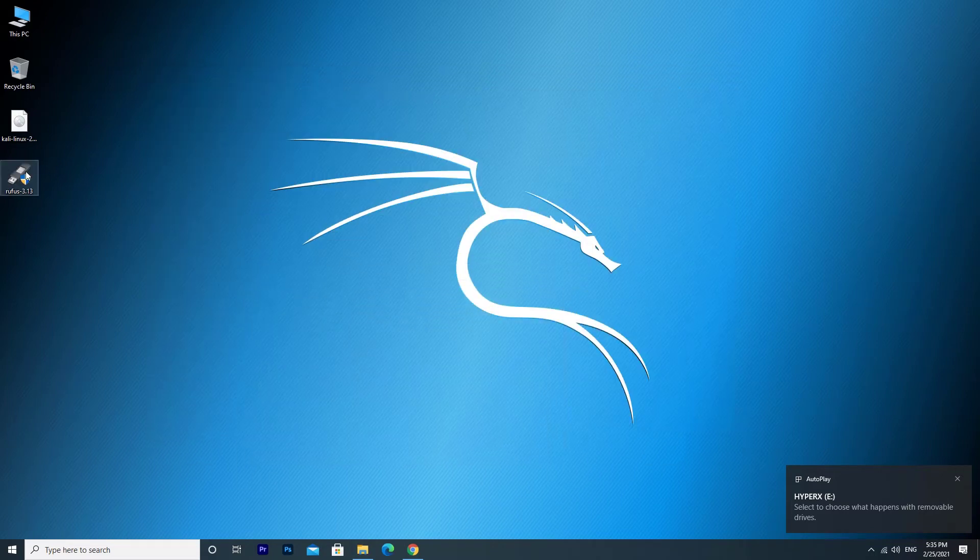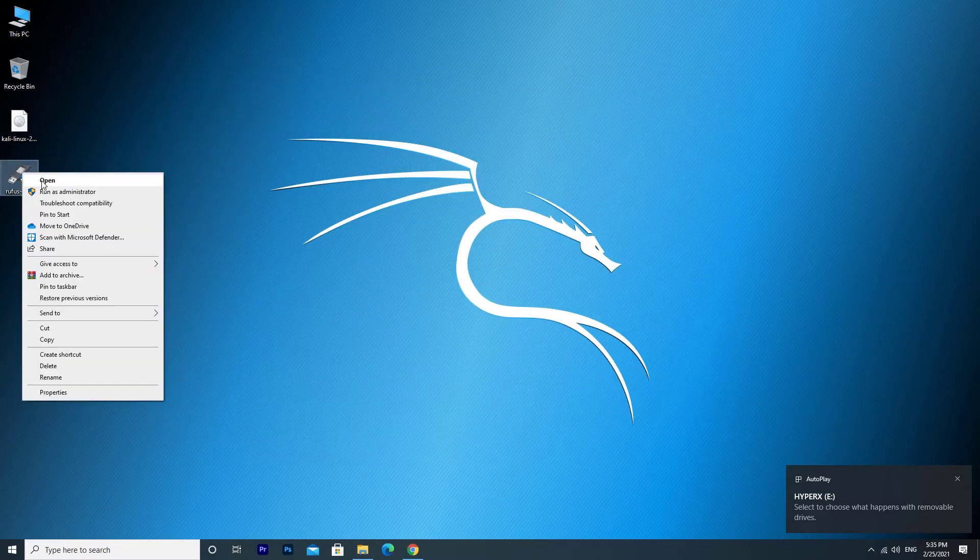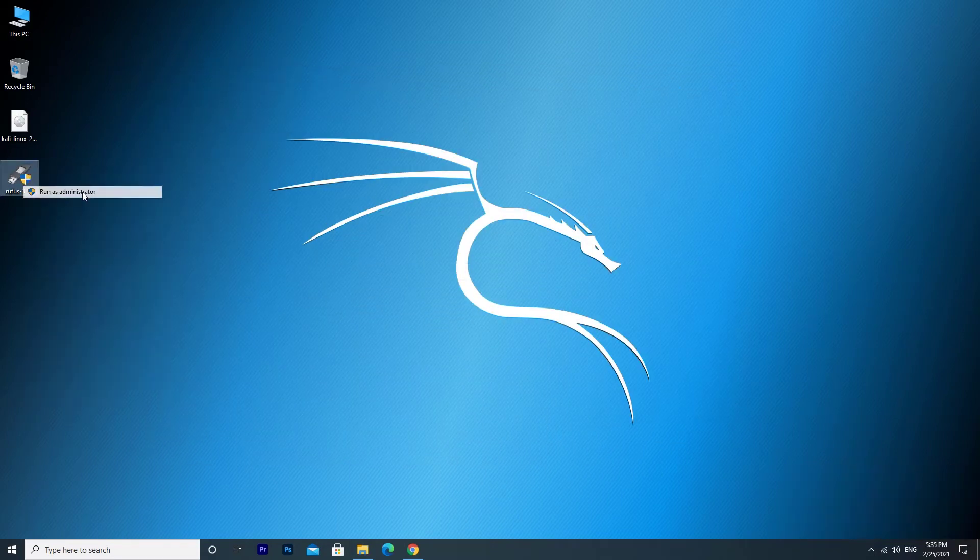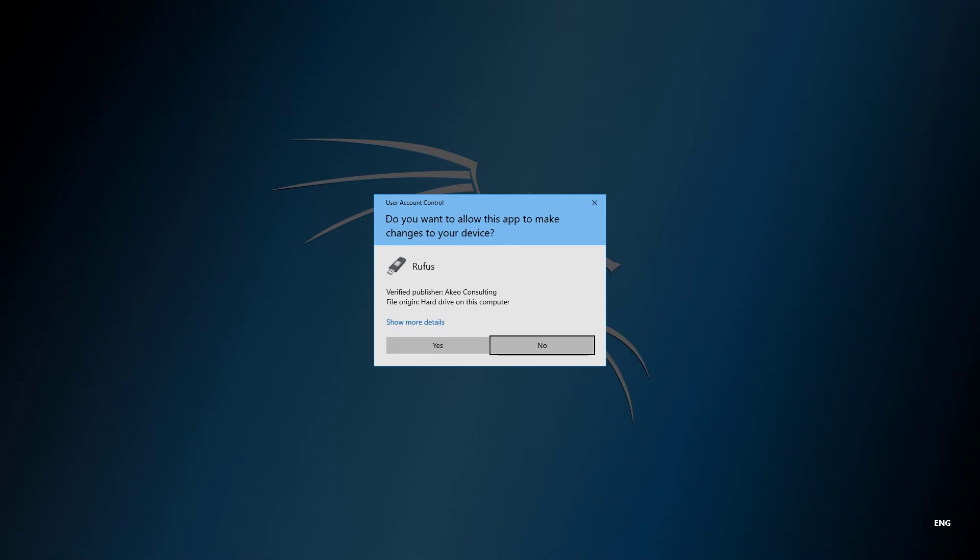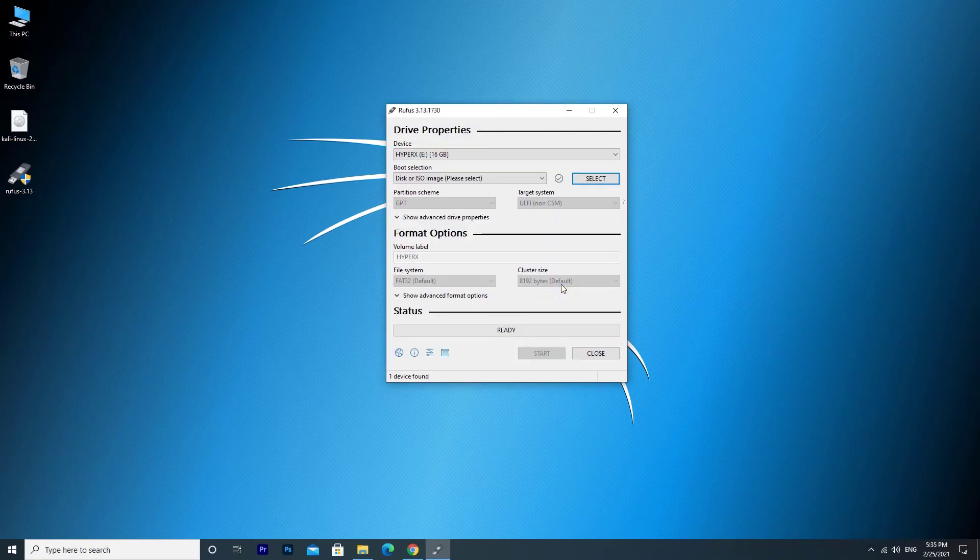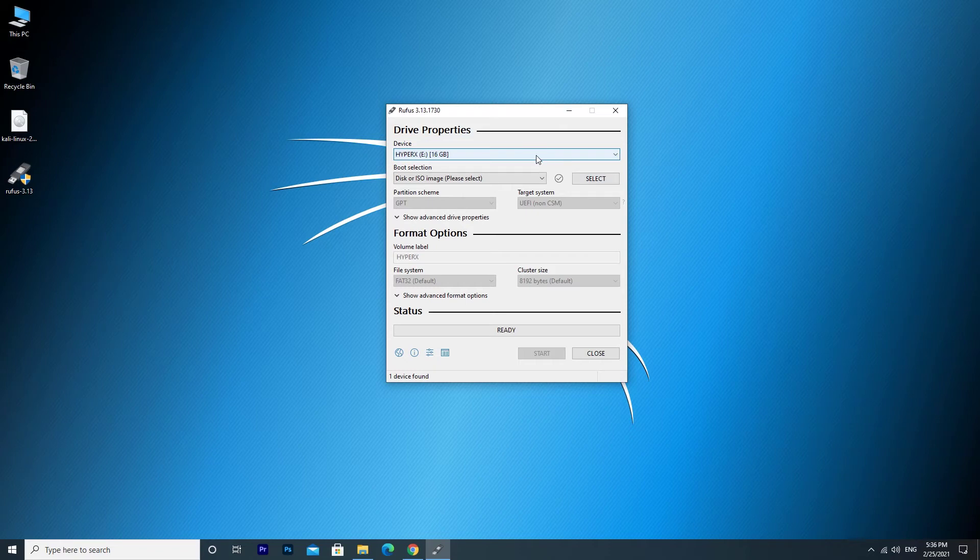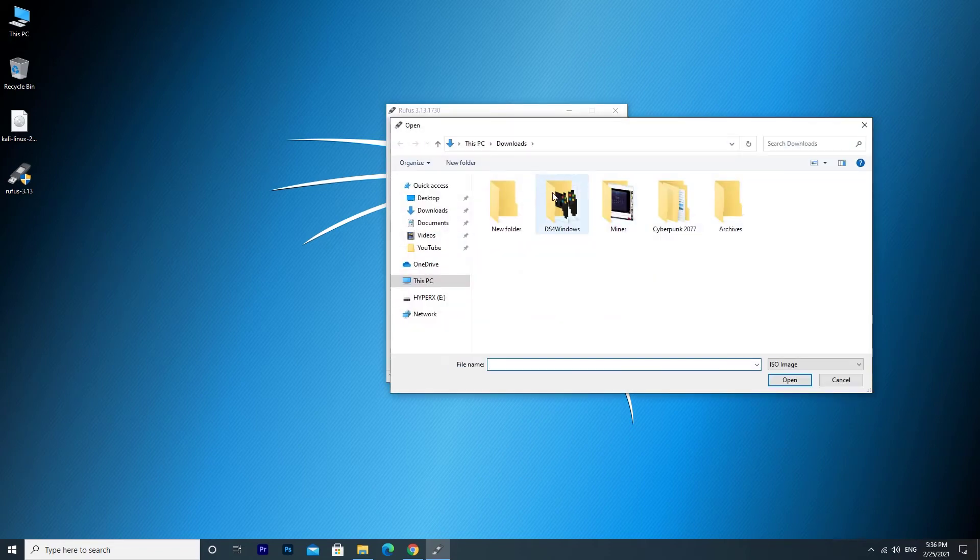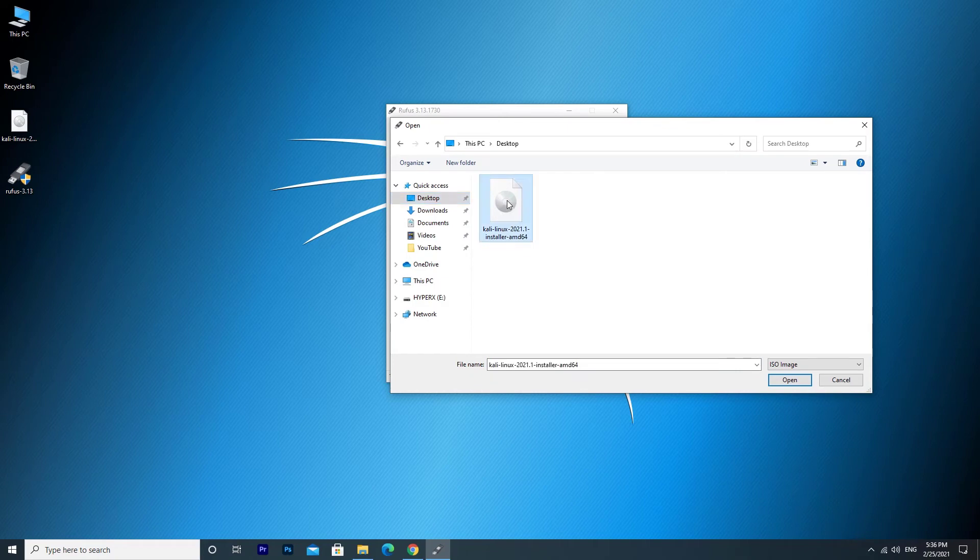Run Rufus as administrator. Make sure you have selected the correct device and then click the select button there. Choose the Kali Linux ISO file.